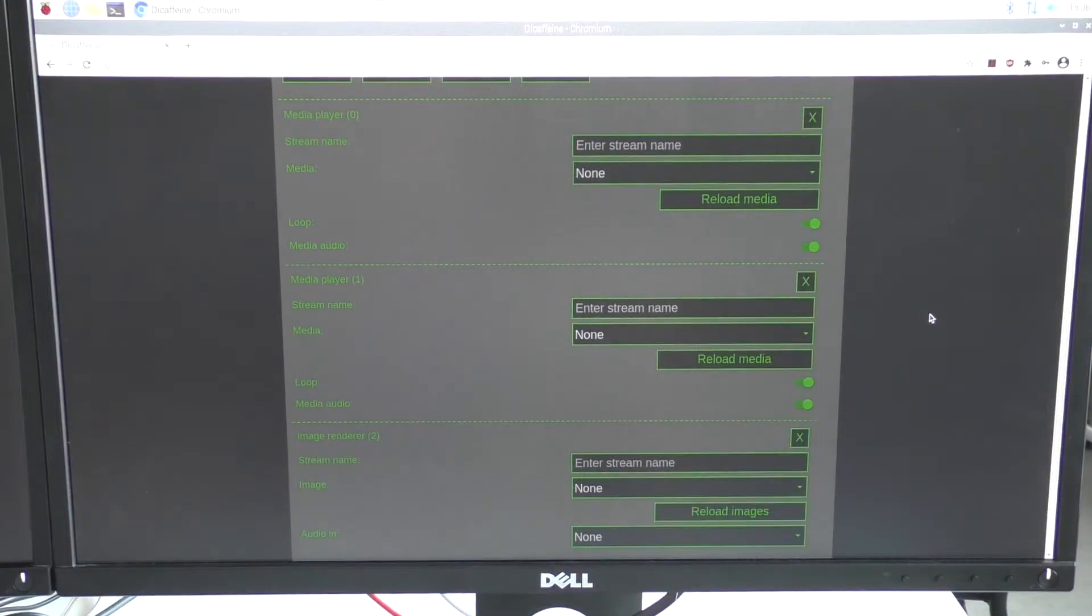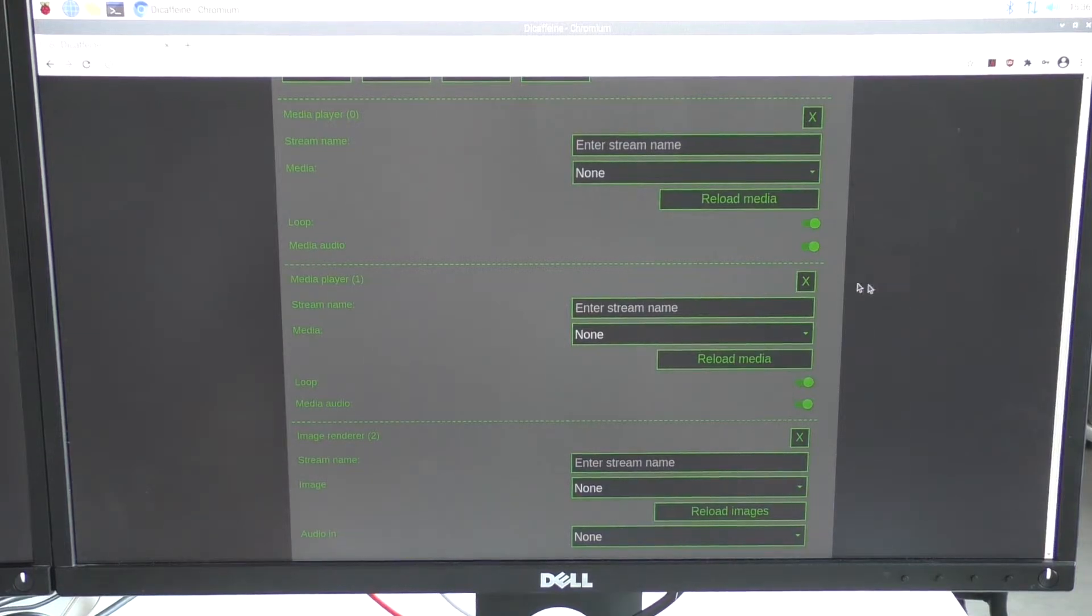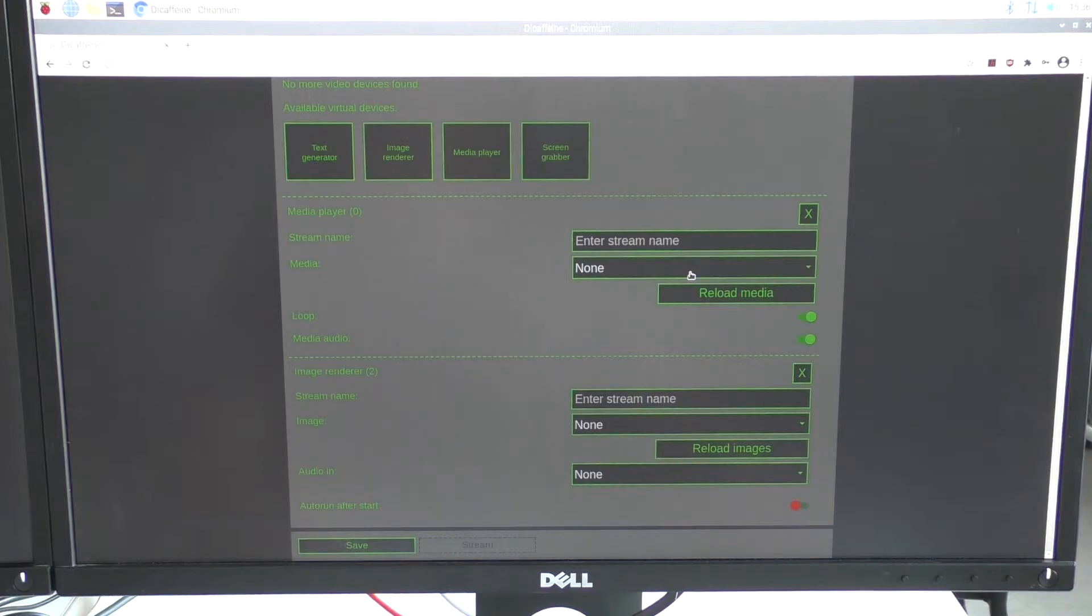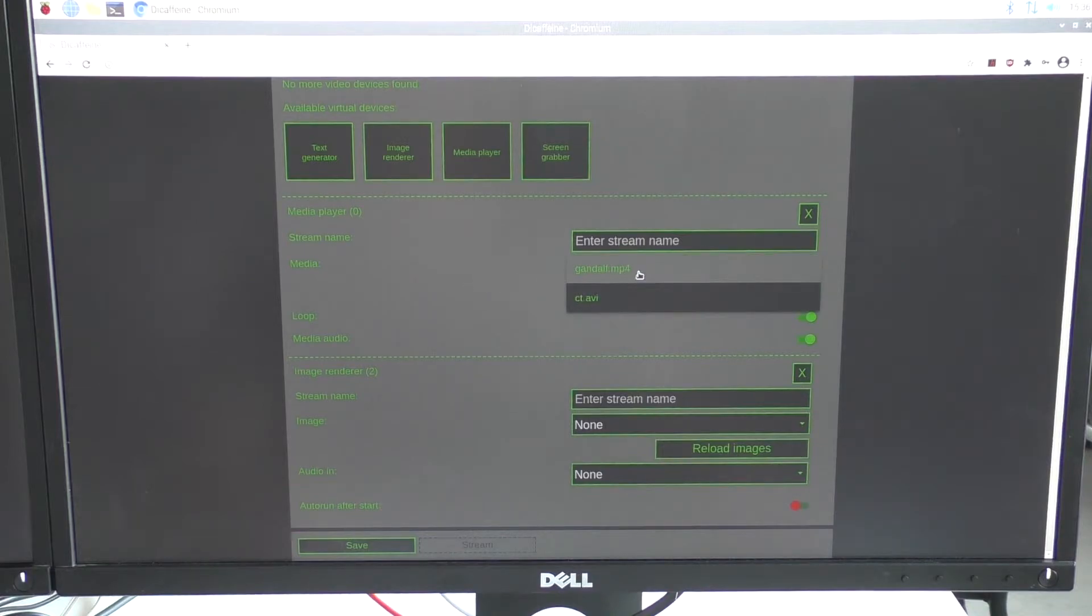For now I will start with just one media player and one image render. So I will delete the middle media player and select media source for the first one.